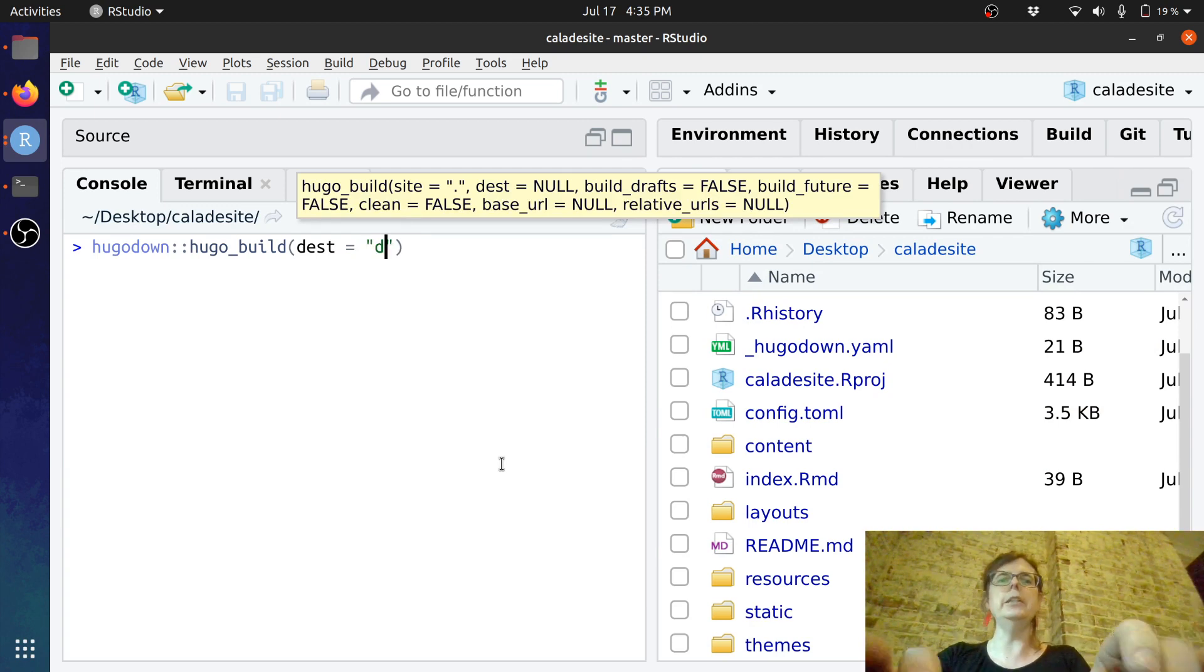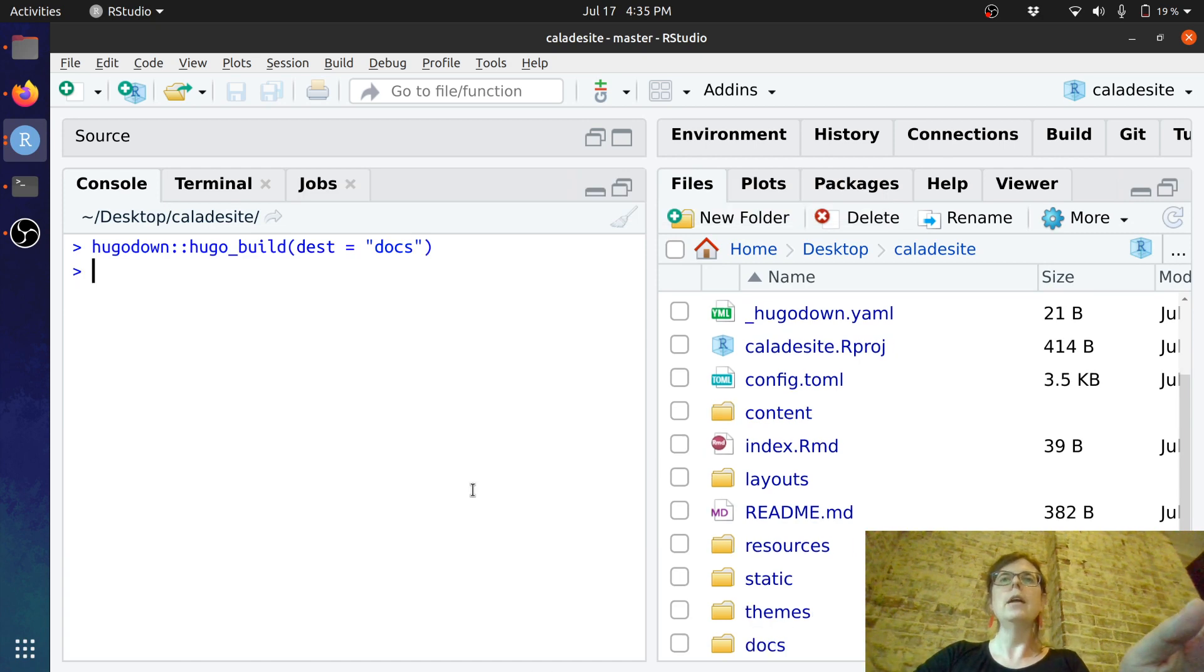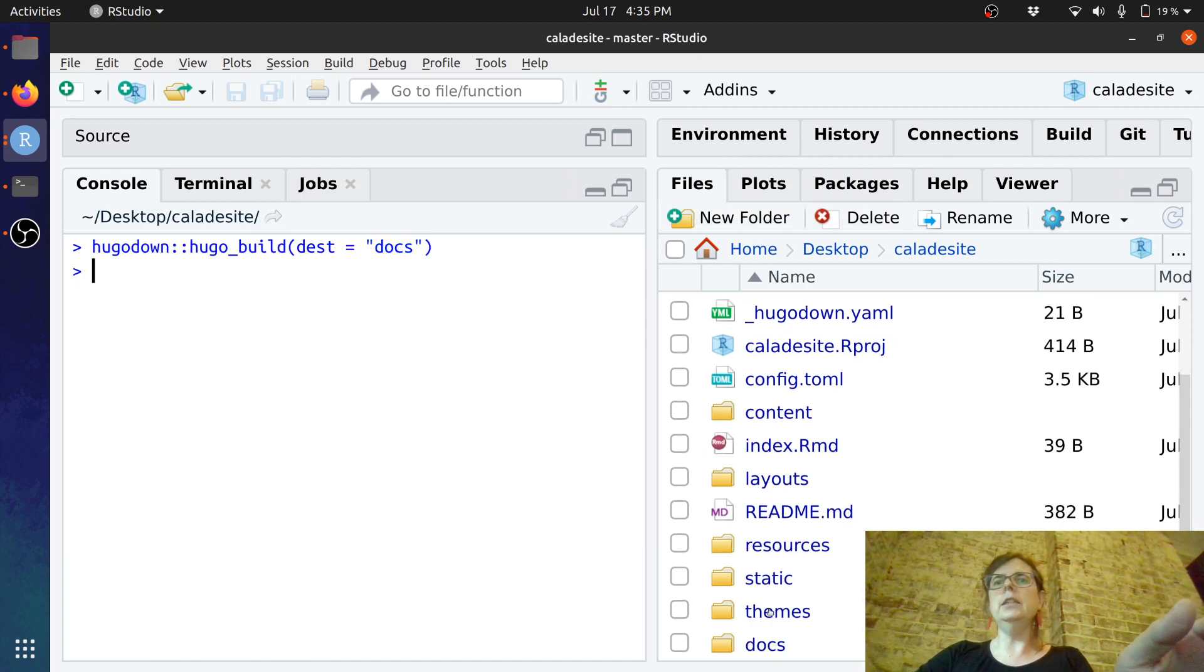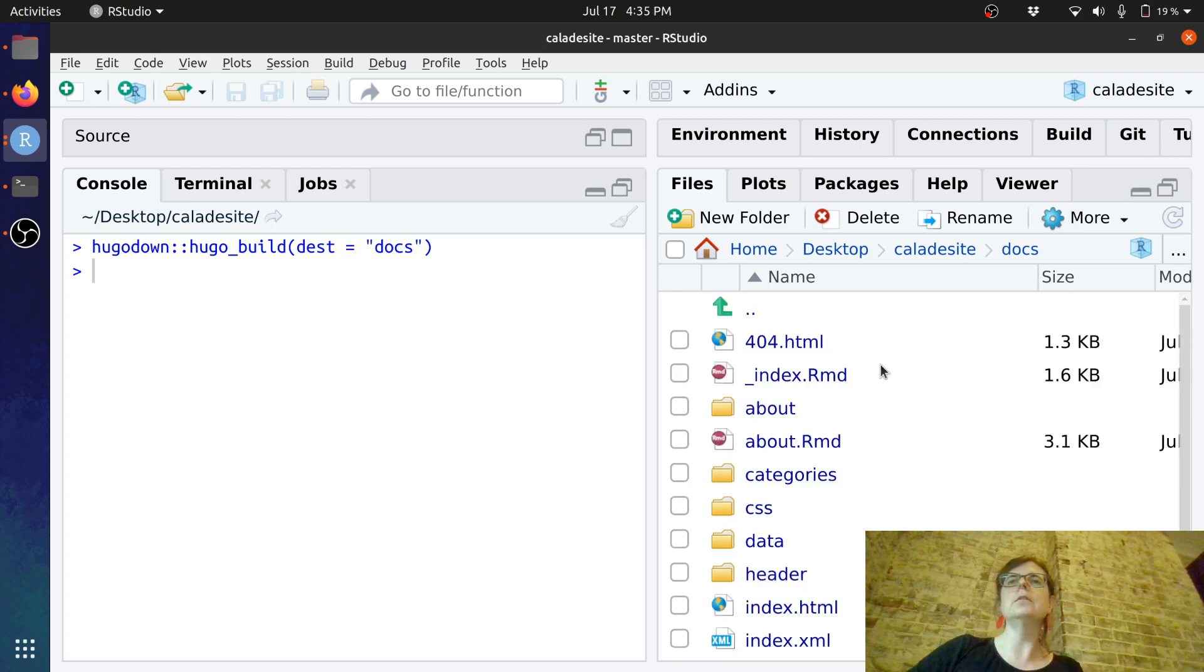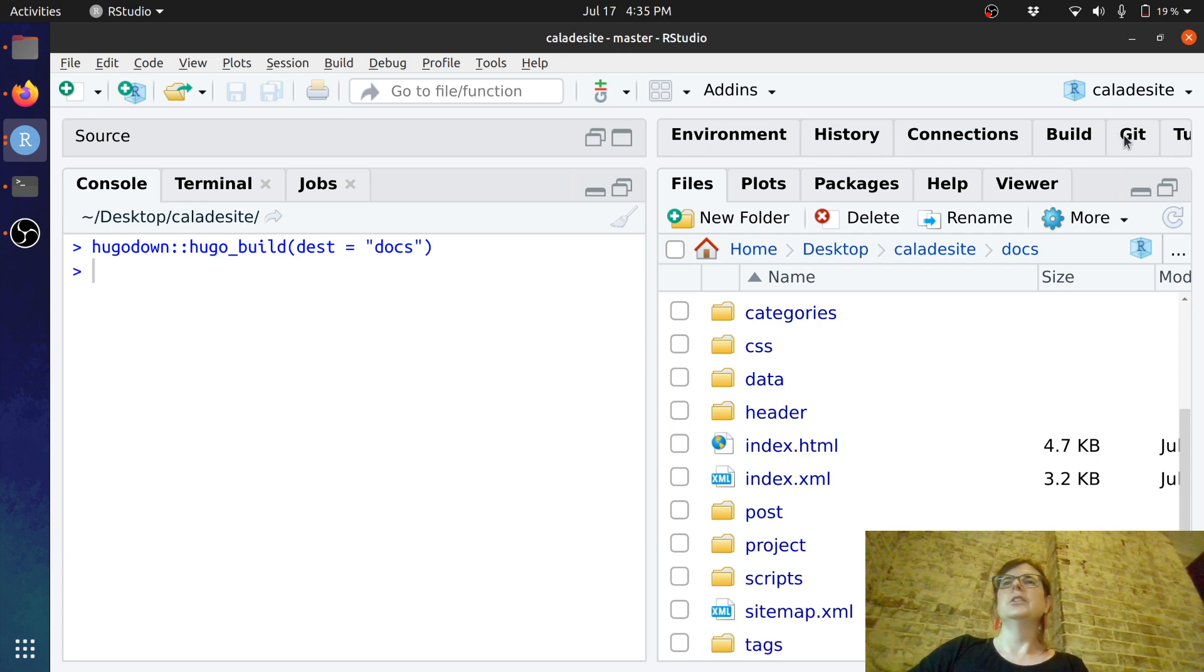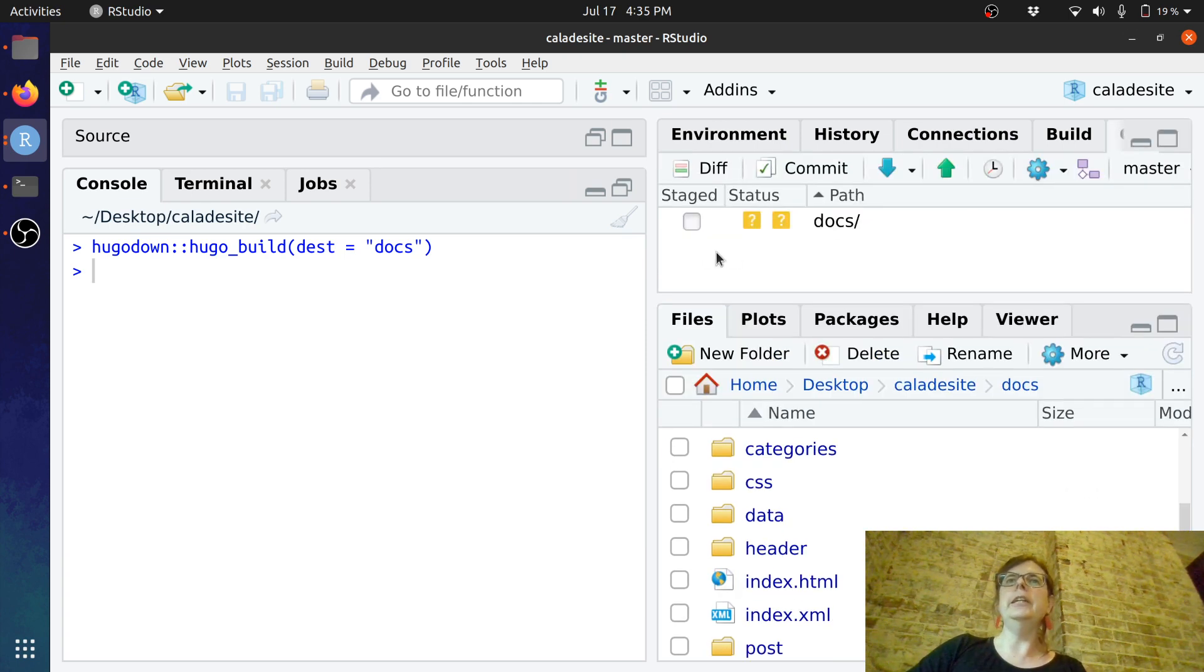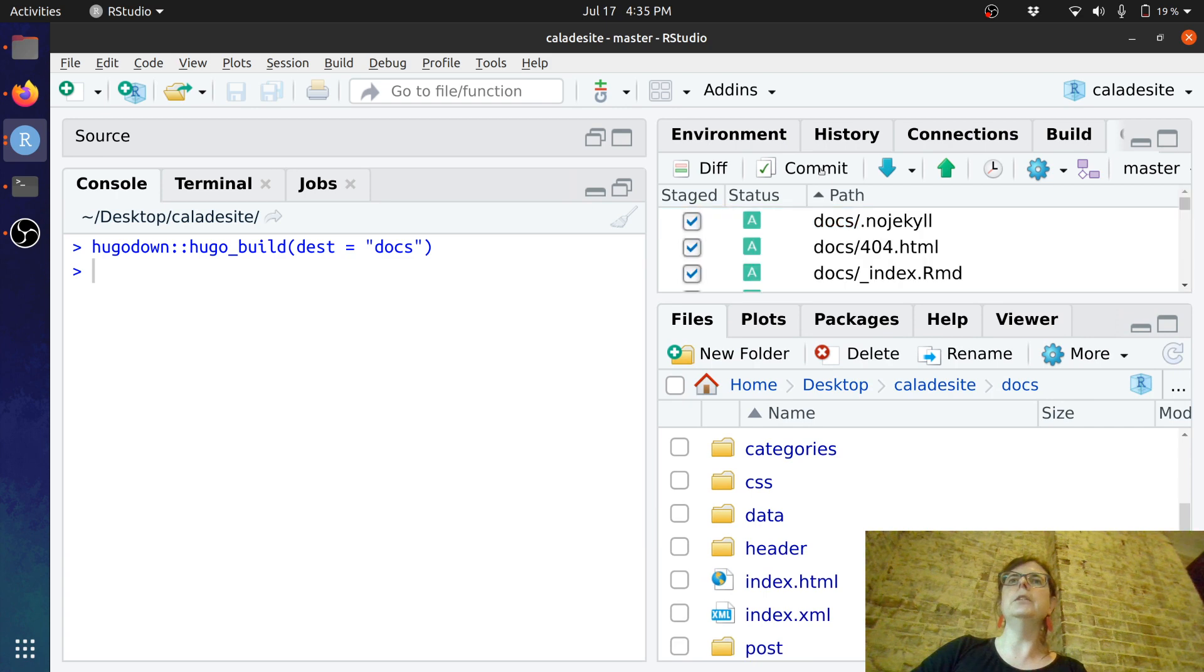so for that I'm just going to go Hugo down hugo build and I'm going to tell it to build it to the docs folder because I'm about to deploy this on github pages so we'll go dest equals docs and we're done. You can see that there's a docs folder in here that now has a whole lot of things that look like there's an HTML file so we'll commit these changes so we'll just go commit